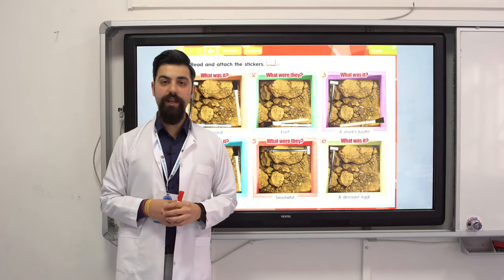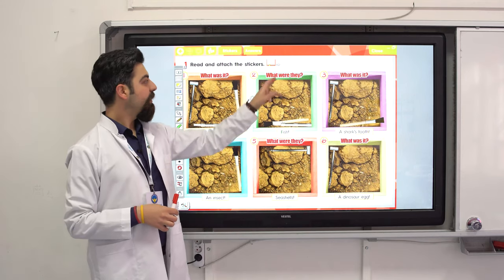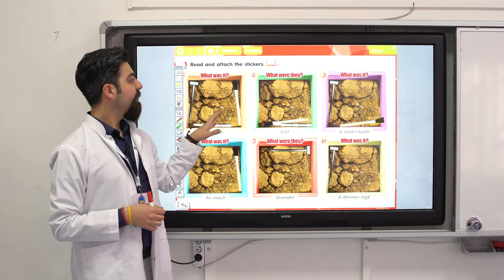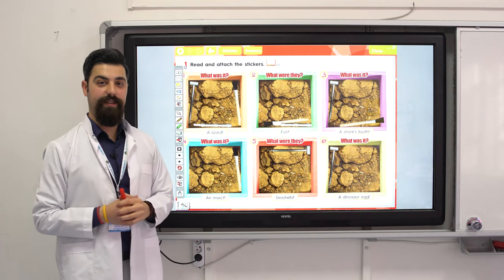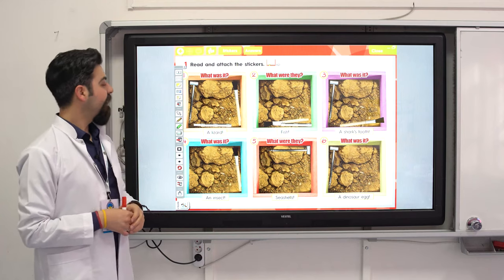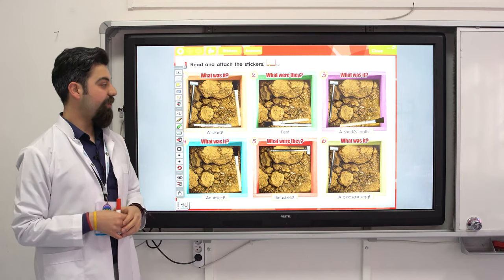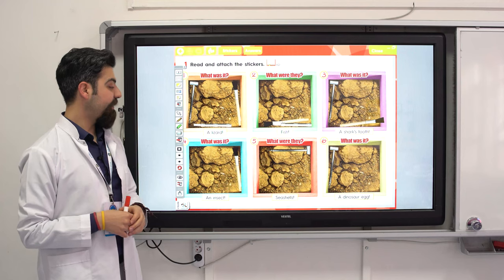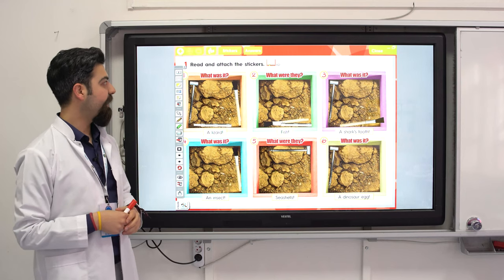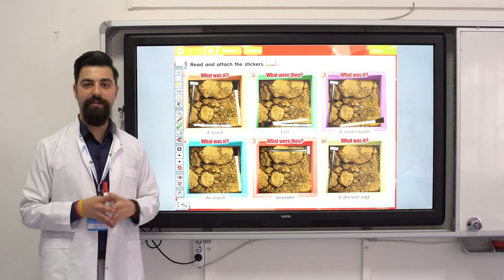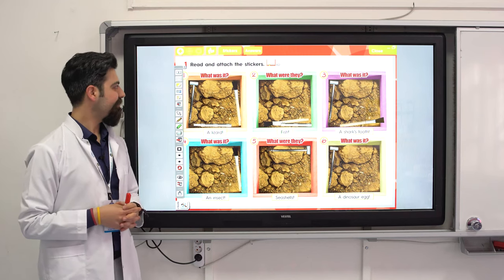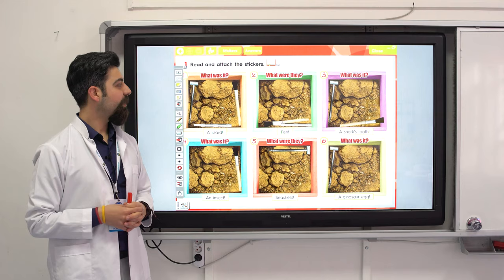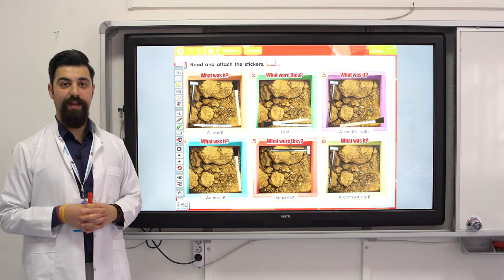Now open your stickers book 6D and attach the stickers. You have: lizard, fish, shark's tooth, insects, seashell, dinosaur egg. Okay, you have time, take your time.